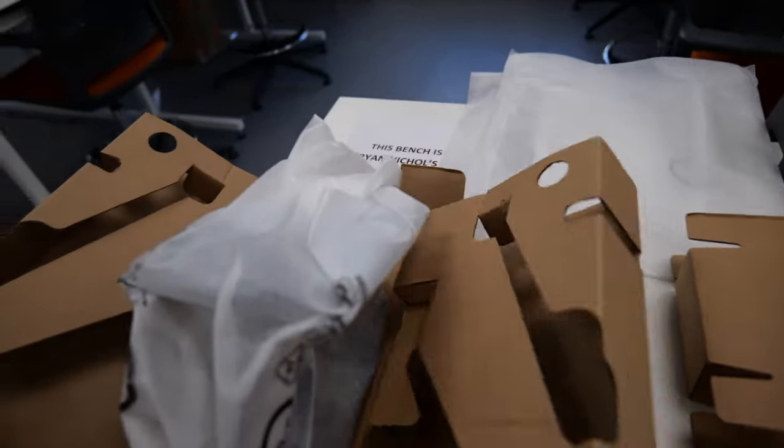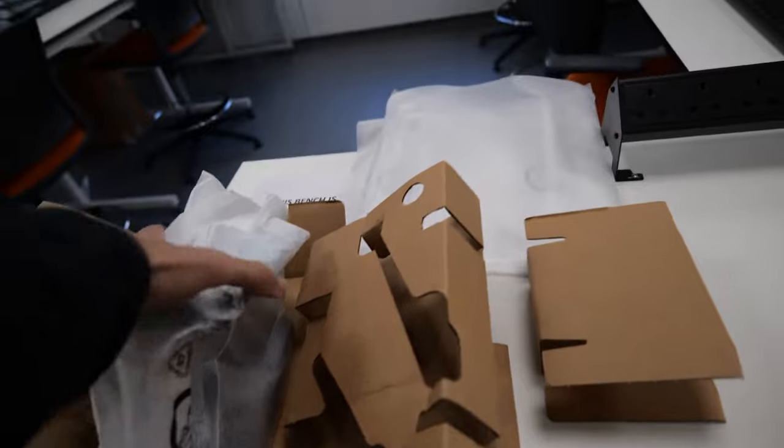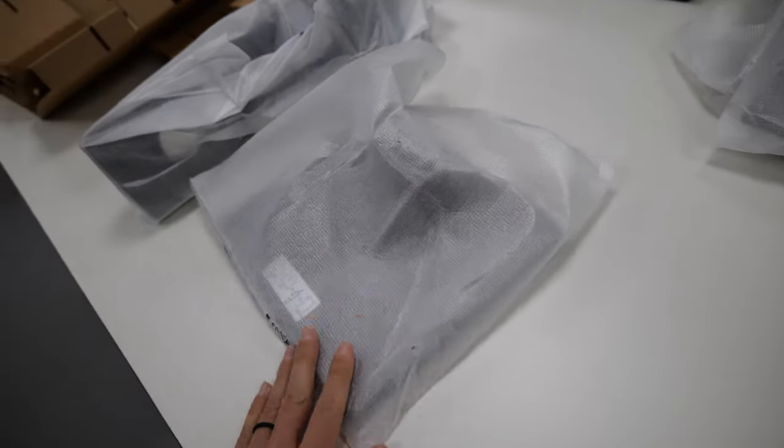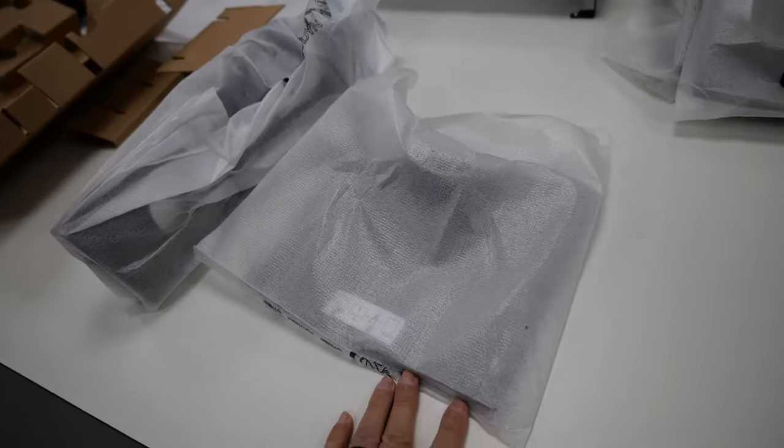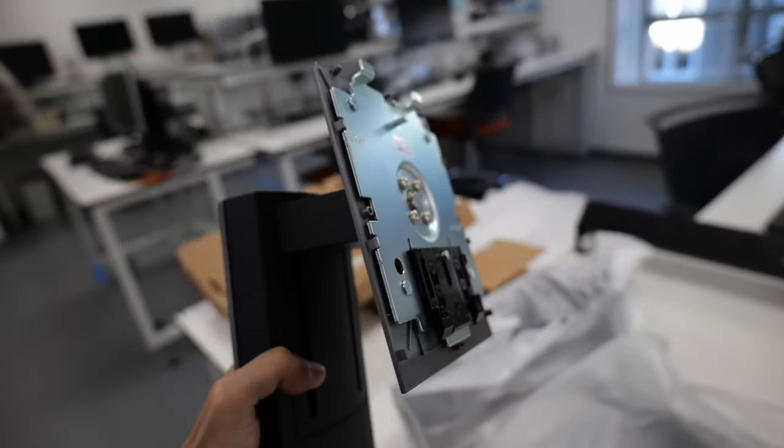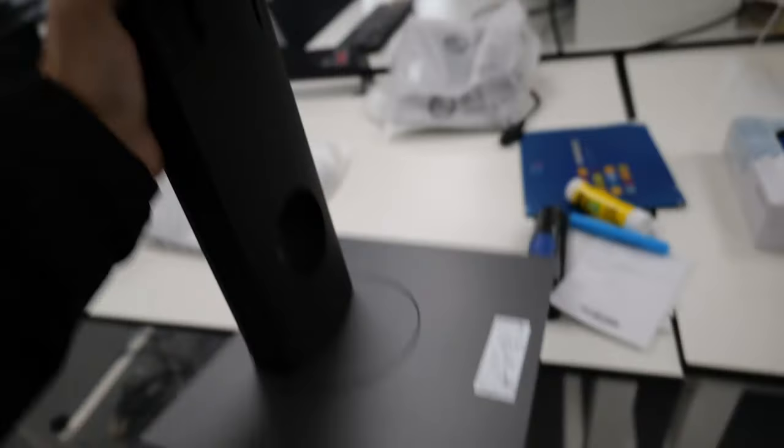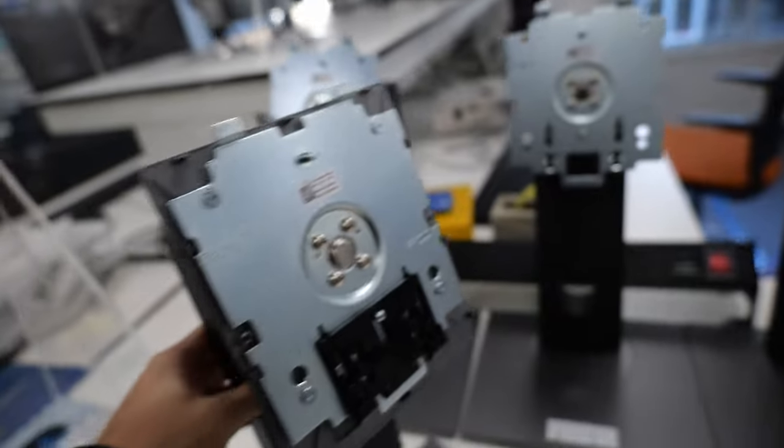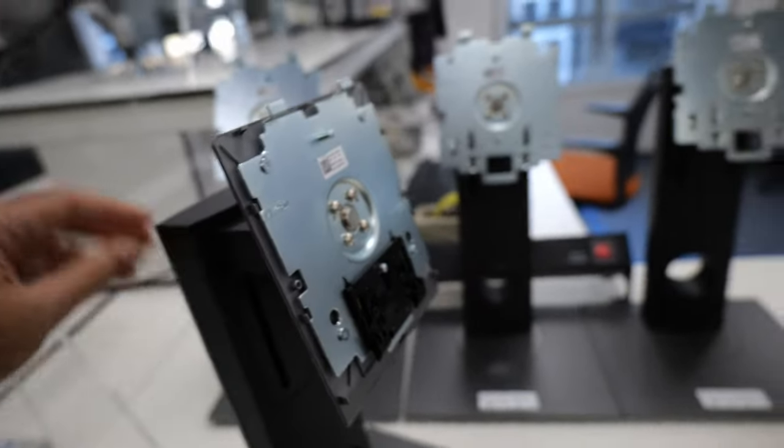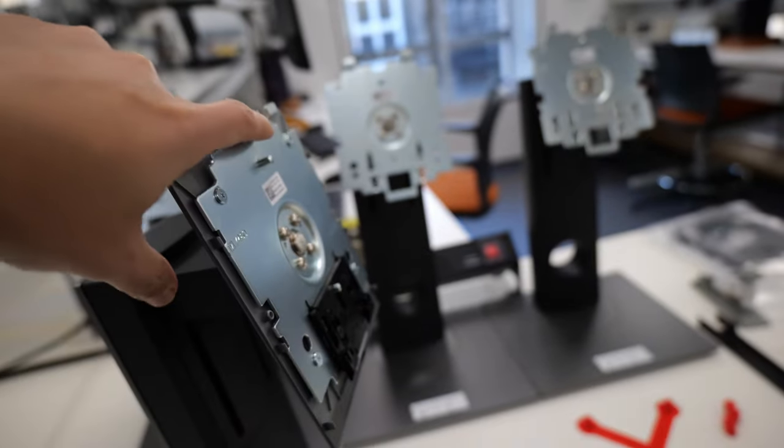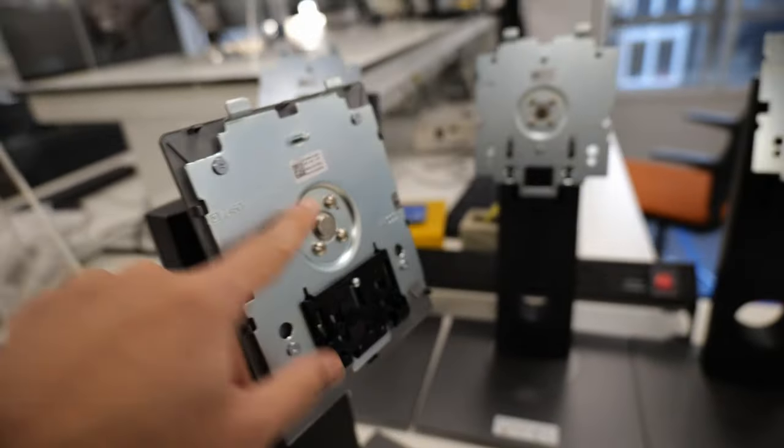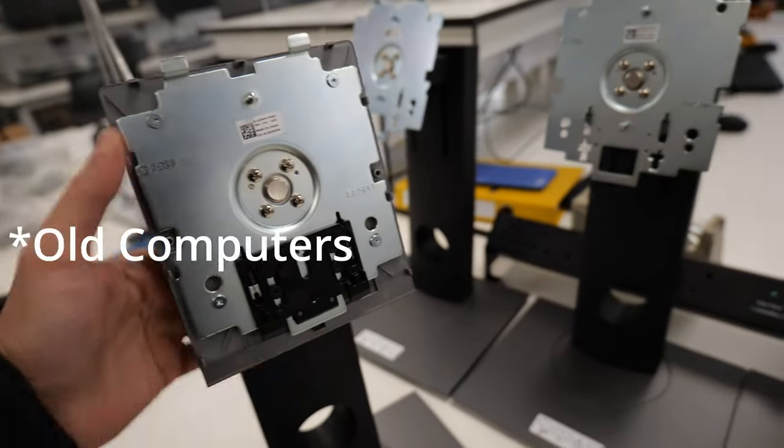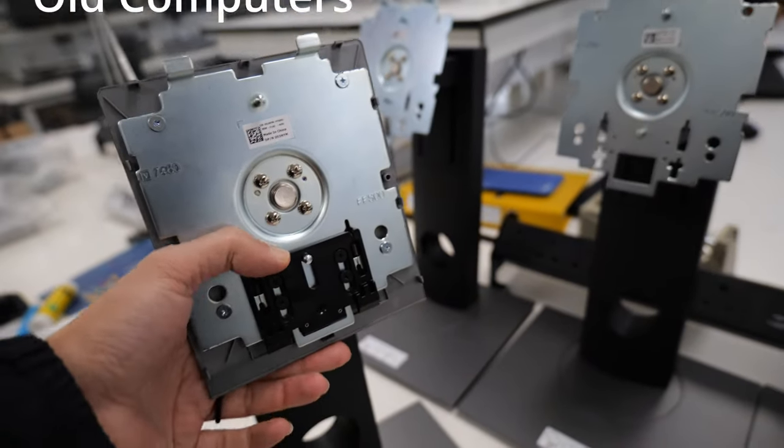So these are what the stands look like out of the box. They come in two parts, the vertical bit and then you have the base. And you have to put these together. And here's what it looks like put together. So the thing is, right, you have all of these protrusions and so on, which stop this stand going onto the new computers.